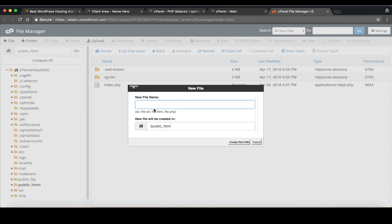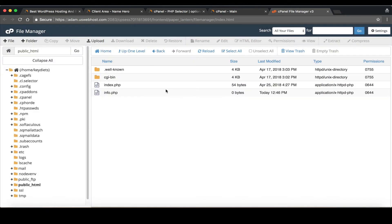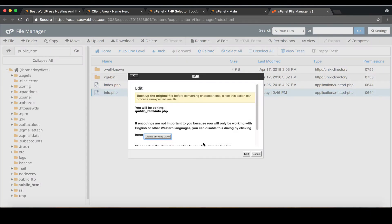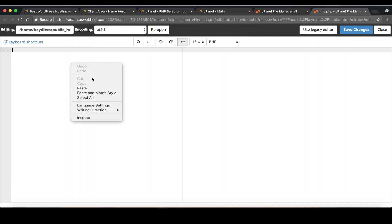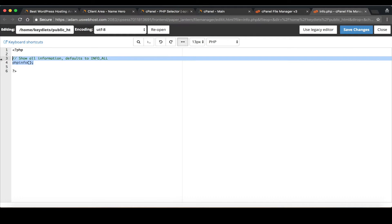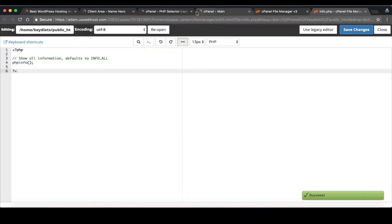So let's click add new file. We'll call this file info.php, create new file, click edit, edit again and then paste this code here. And once again I'll put this code in a blog post and on the video so you can have it. It just says PHP info. But we save it.